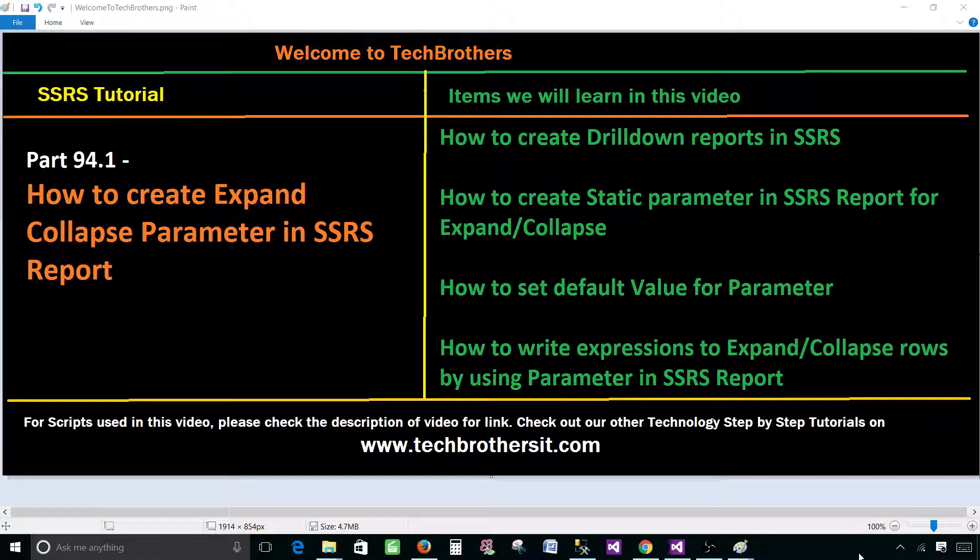Welcome to Tech Brothers with Amir. Today we are going to learn how to create expand or collapse parameter in SSRS report.